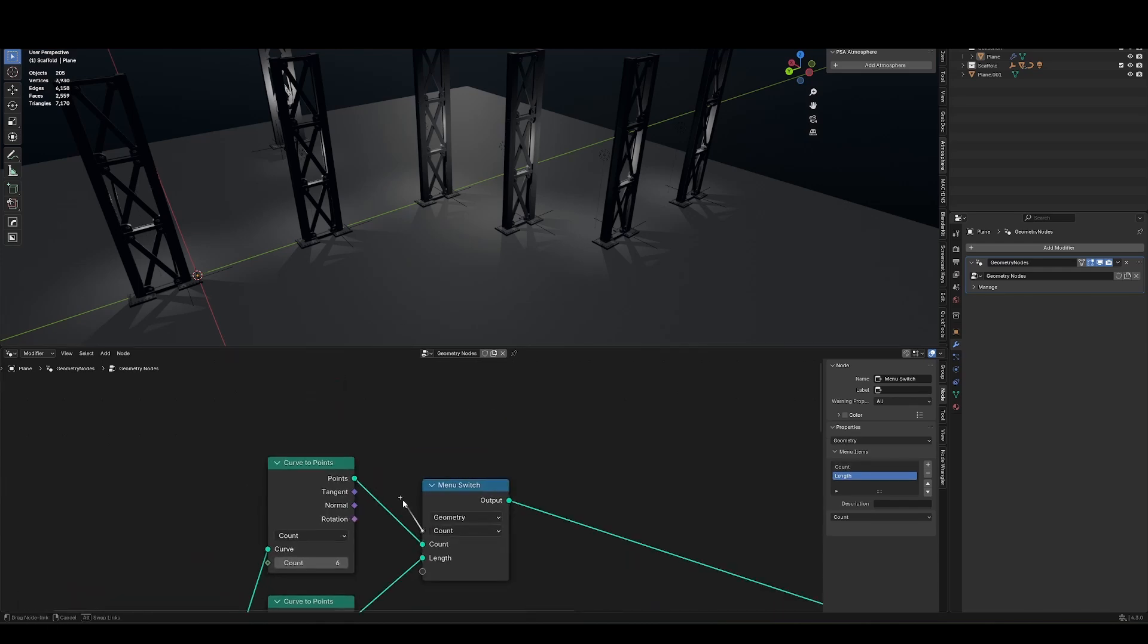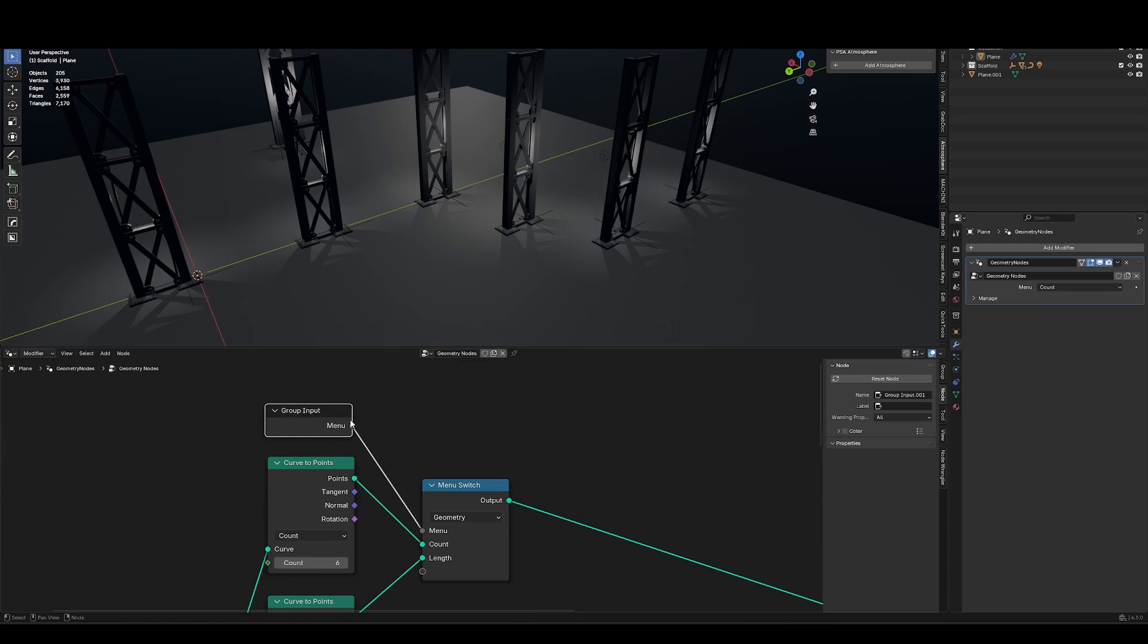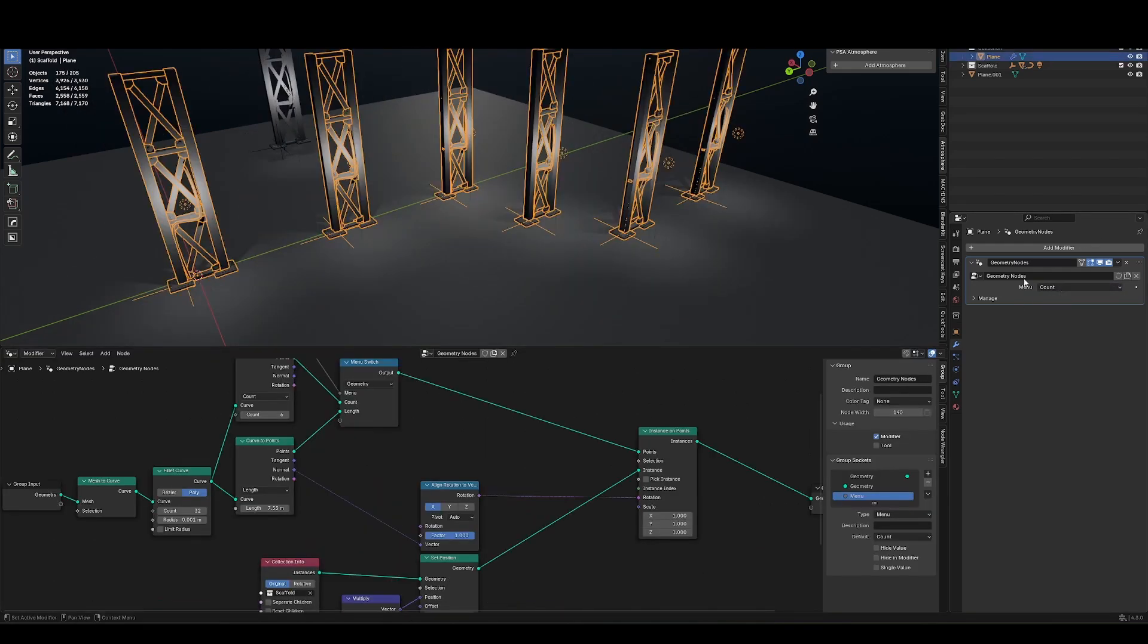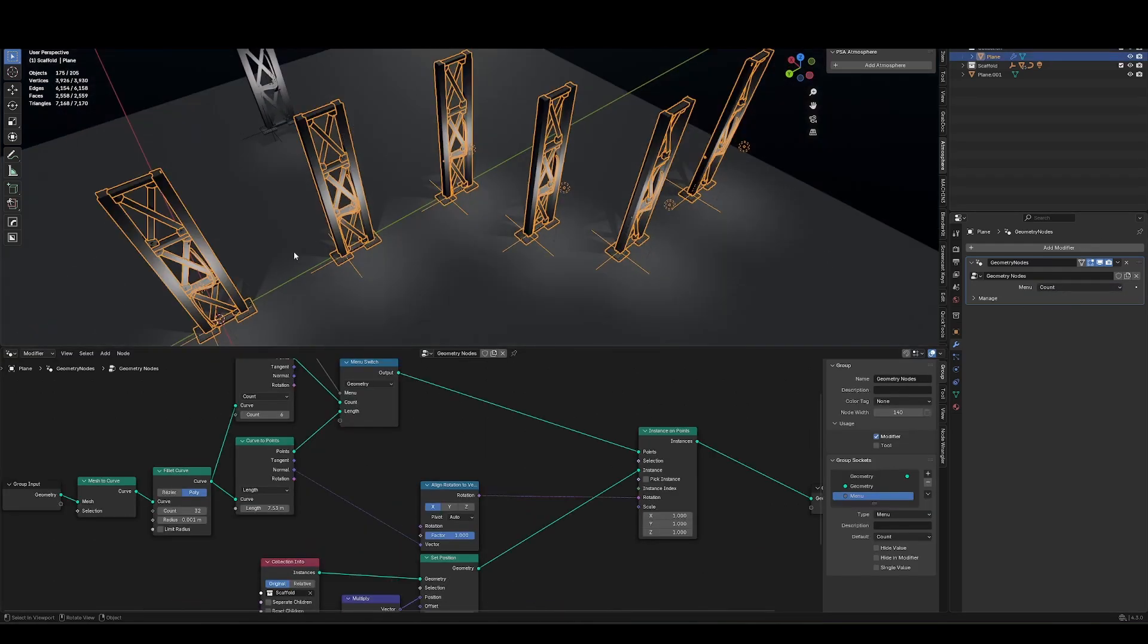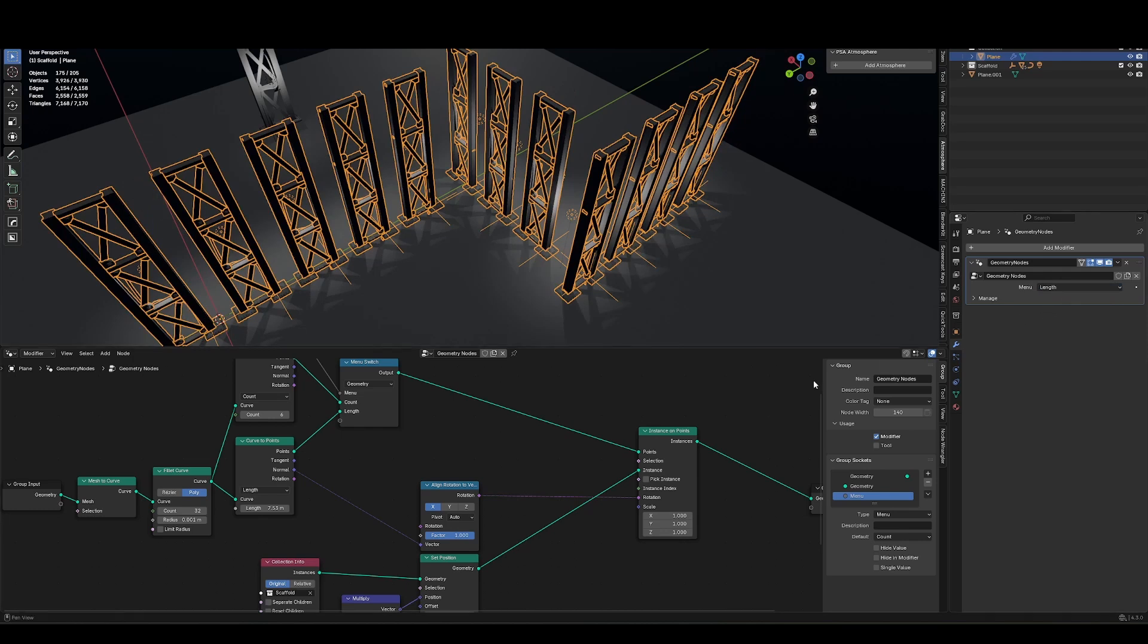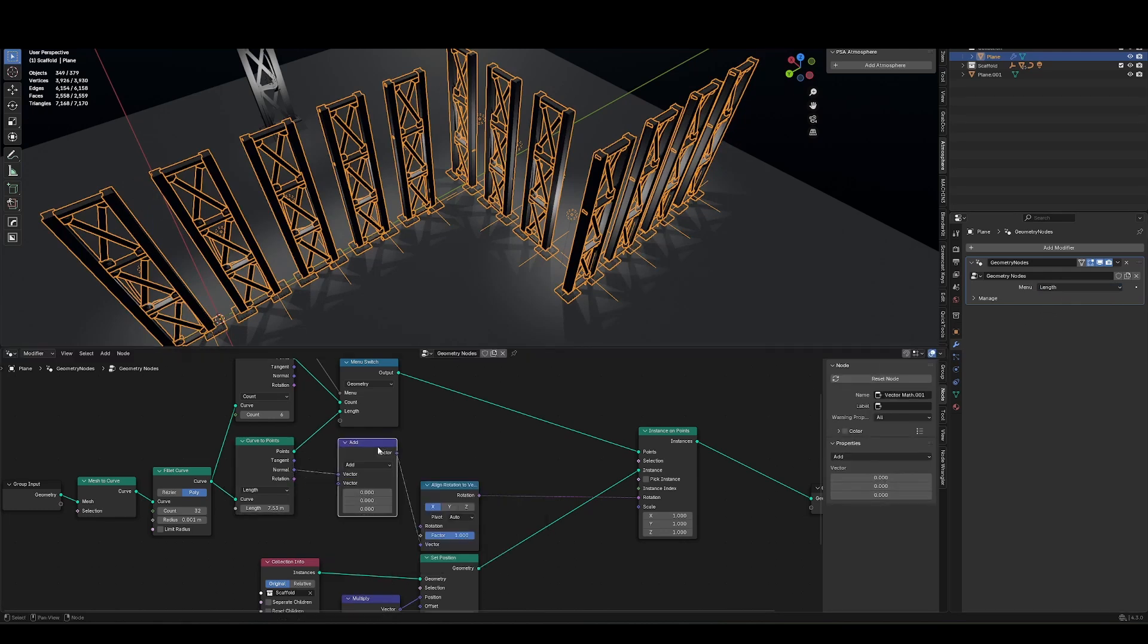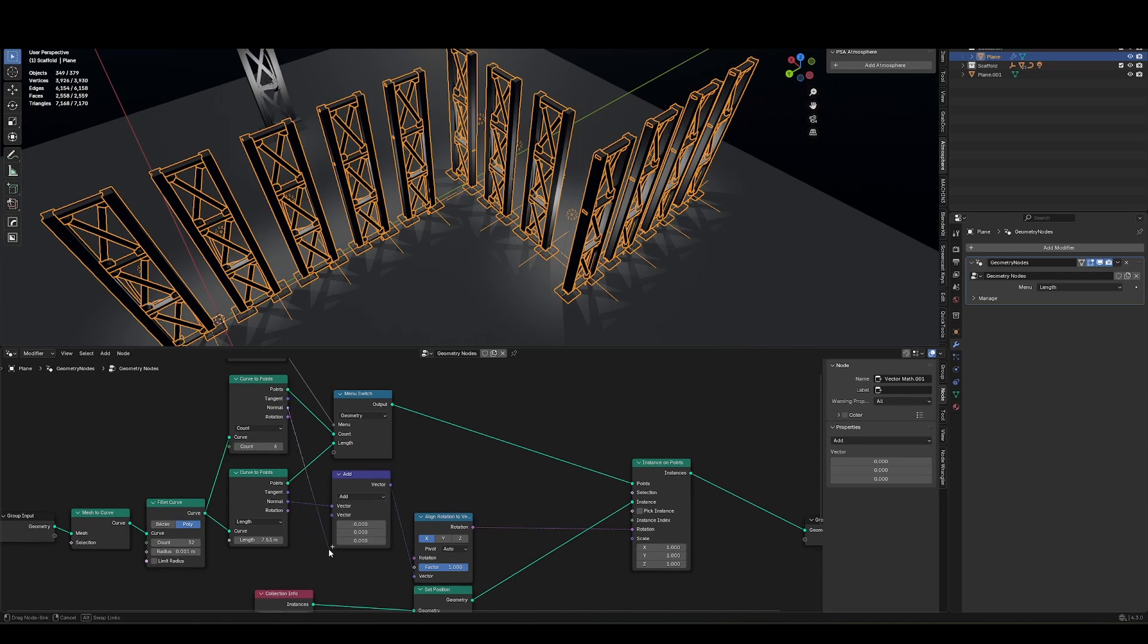So I can choose between count and length. Now you notice that the correct orientation is only happening when I've set this to length. And that's because that's the one that has the normal output. If I look for a vector math node set to add, I can just add those together. It's not actually going to add them together.